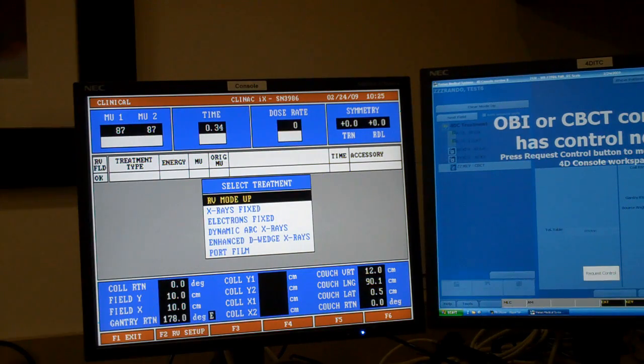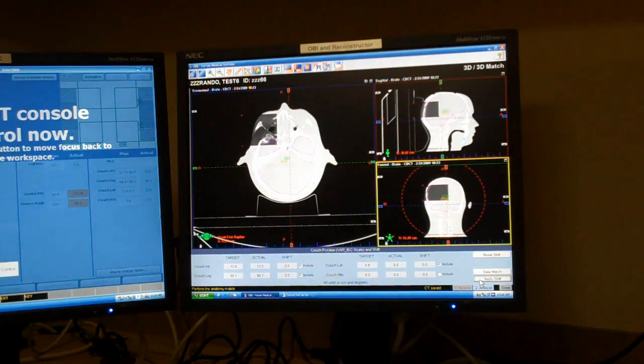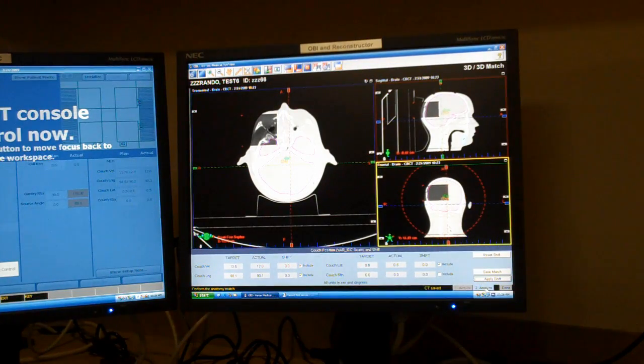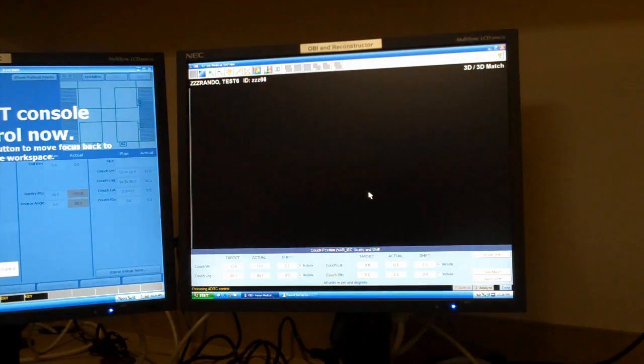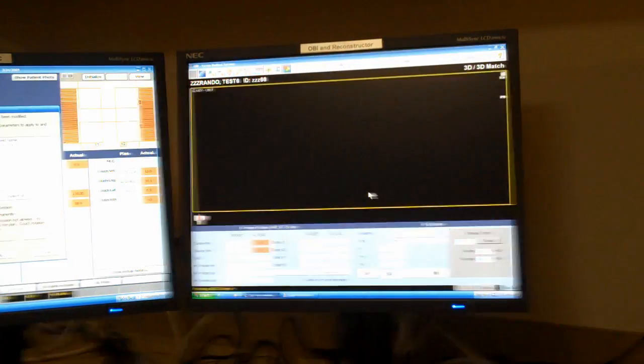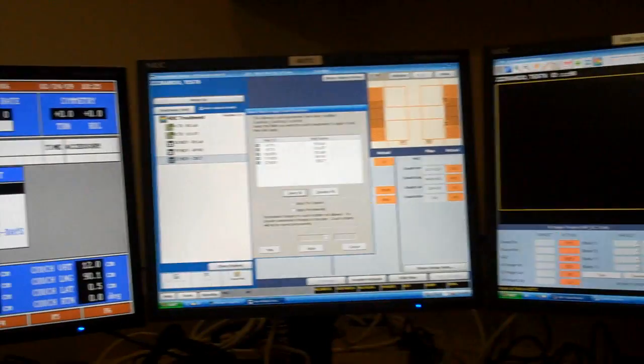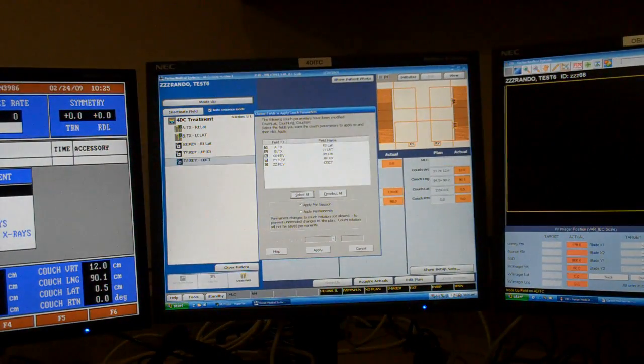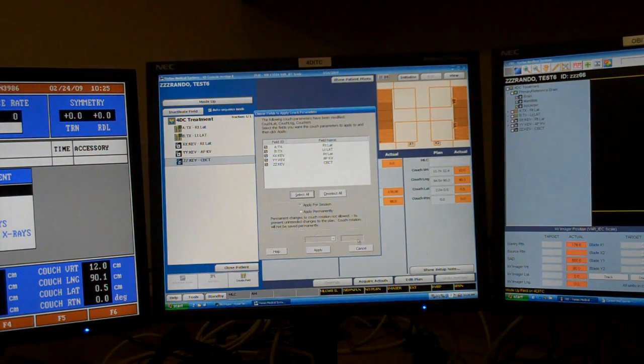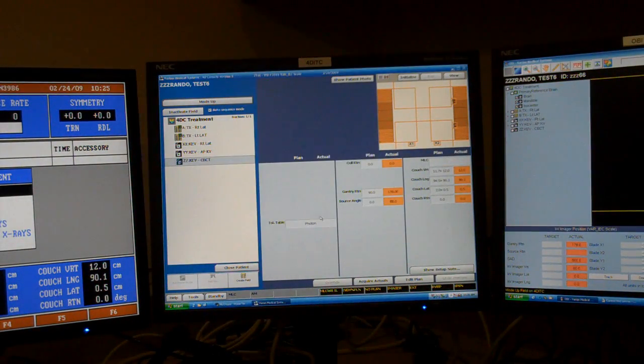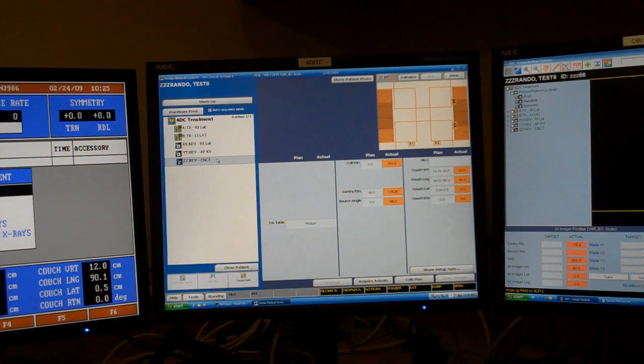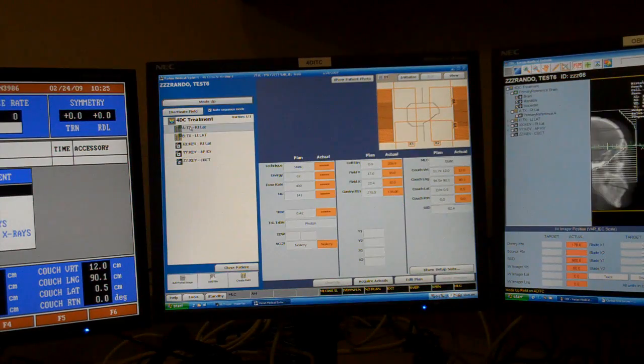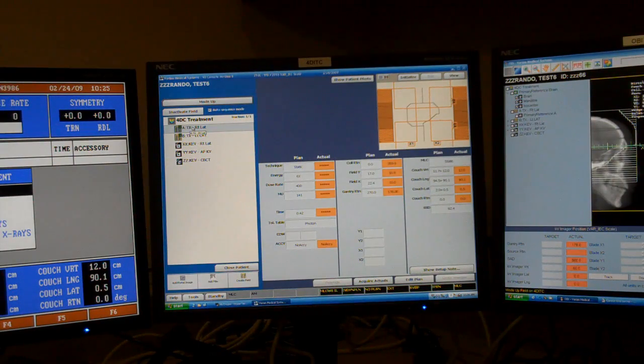And that's all there is to Cone Beam CT. Afterwards, you click done. You can apply your new couch coordinates for the session or permanently. And then, load your treatment field and start delivering.